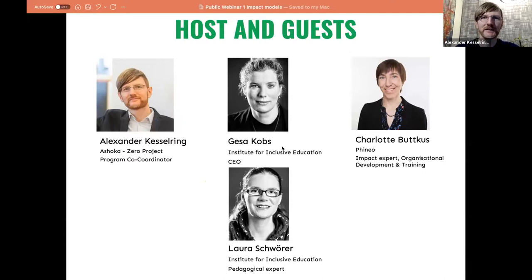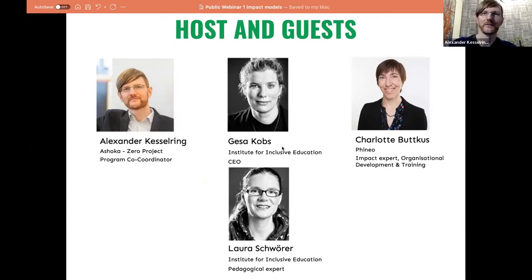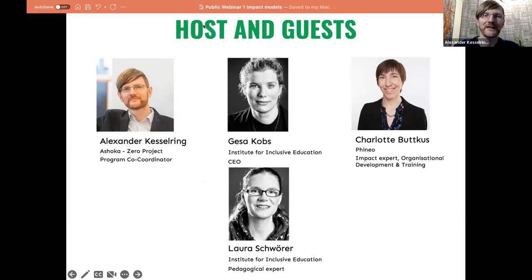Let me start introducing our speakers for today. First, there's Geza Copps from Germany. She's the head CEO of the Institute for Inclusive Education, and she will present what they are doing and how they explore, measure, and report impact. We are particularly happy that she brought Laura Schwere with her — Laura is a pedagogical expert for the Institute for Inclusive Education, a person with disability who received the training and is now working at the university. And we're also very glad to have Charlotte from Fineo, an impact agency with a long track record that helps social enterprises to measure and report impact.